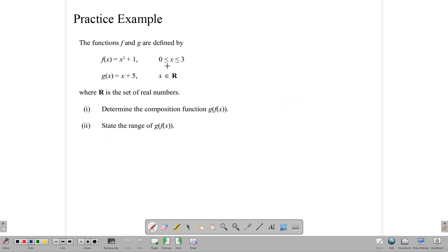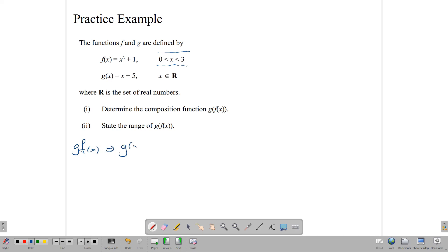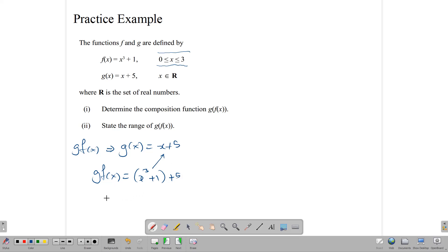Let's look at a question with a very specific domain. Sometimes when you get a question to analyze, the examiner gives you a specific domain because we cannot possibly draw it with an infinite domain. Here we have f of x equals x cubed plus 1 and g of x equals x plus 5 for all x in R. We need to write down the composite function g of f of x. Since g of x equals x plus 5, we substitute f of x to get g of f of x equals x cubed plus 1 plus 5, so g of f of x equals x cubed plus 6.